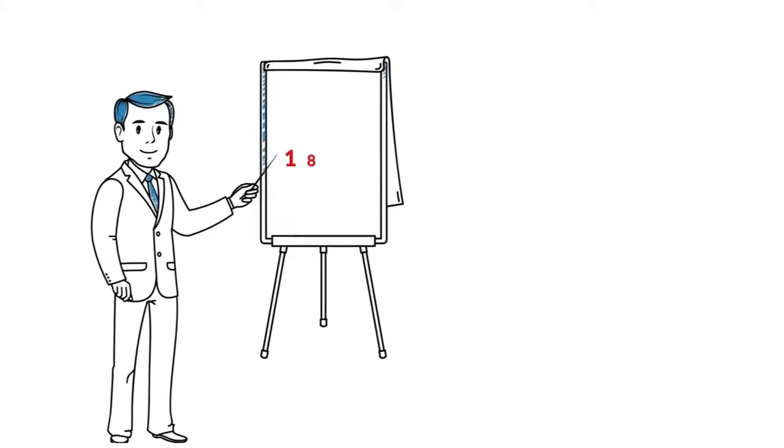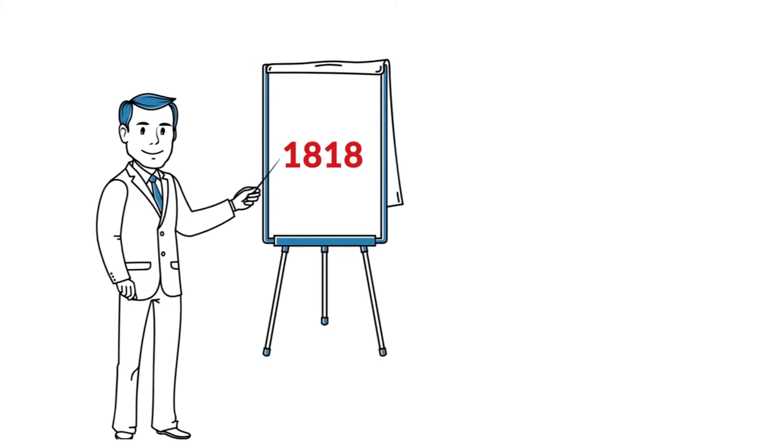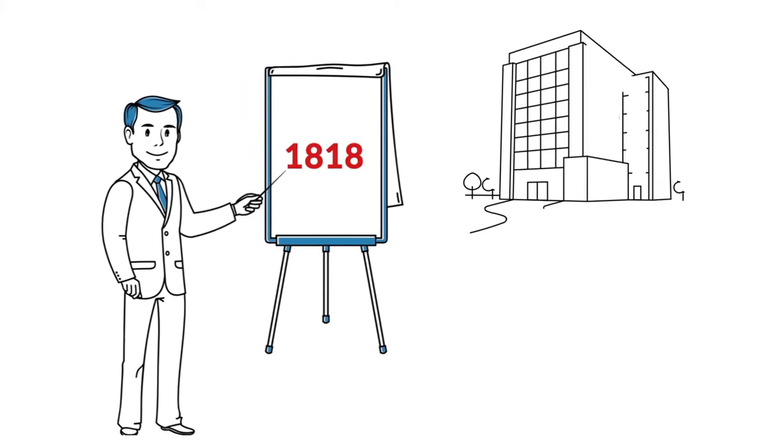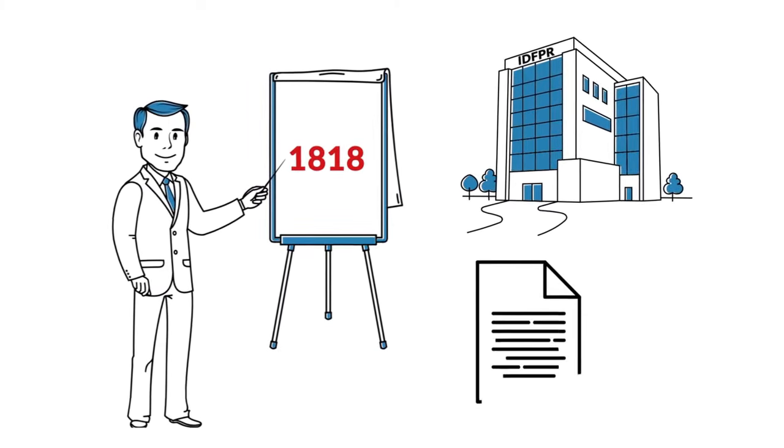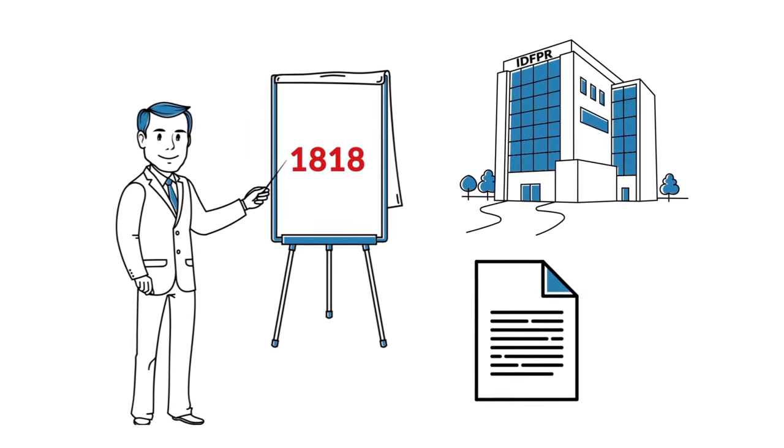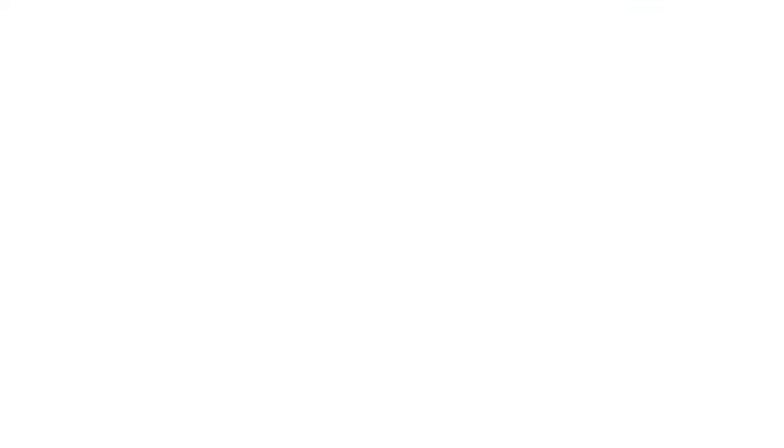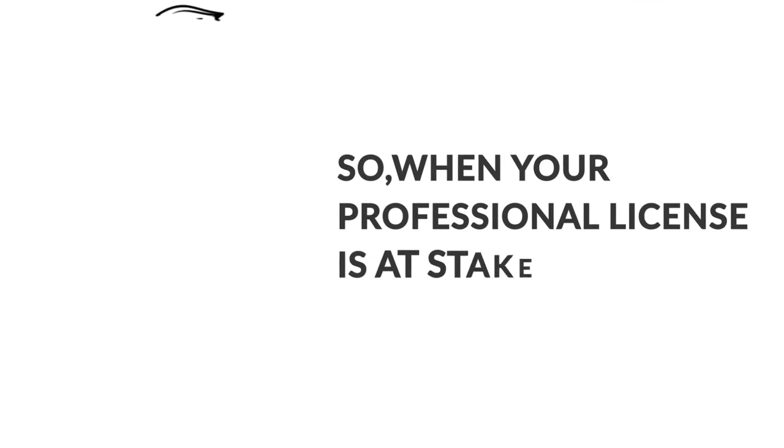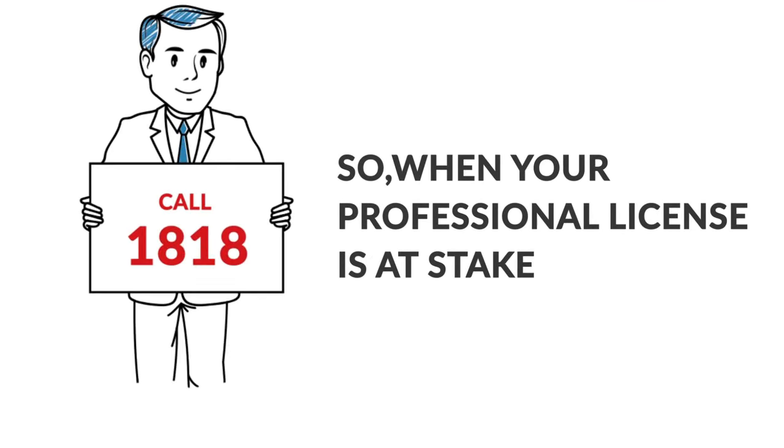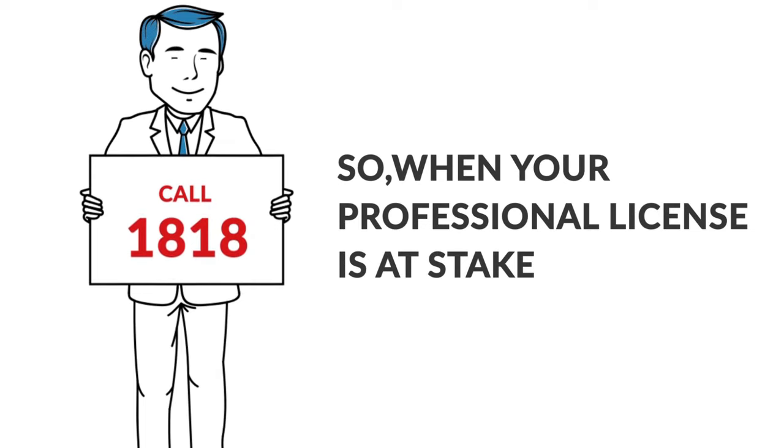Call 1818 before talking to IDFPR or providing any documentation. When your professional license is at stake, call 1818.